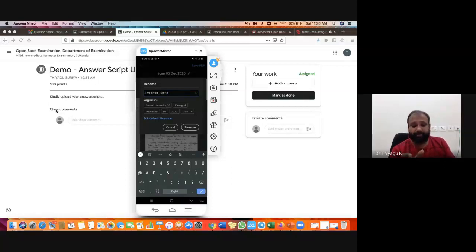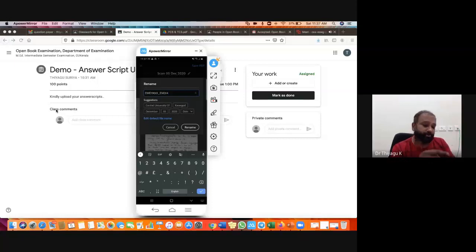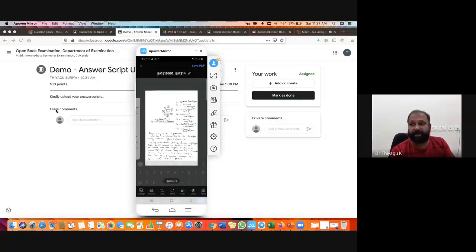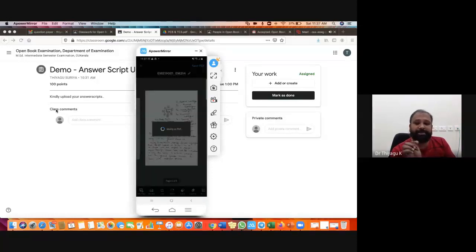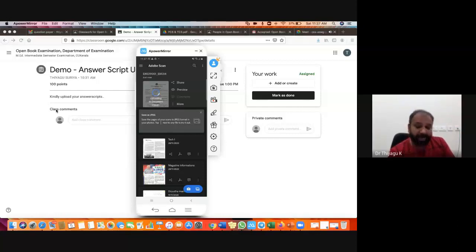The file name format is: roll number, then the paper code. Once you download the submissions, we can easily check how many people submitted and which roll numbers have not submitted — the answer script is easy to find this way. After keeping this file name, click Rename — automatically the file is ready. Then go to Save PDF. If you click Save PDF, it converts to a PDF. It takes a few minutes for the PDF conversion, then it saves properly.